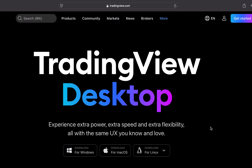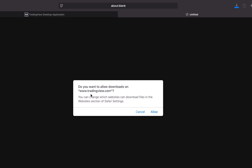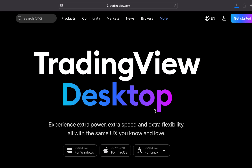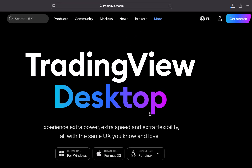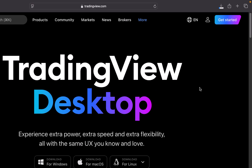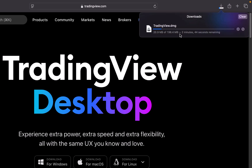The download options are available for Windows, Mac, and Linux. In this case we will download it for macOS. I will click on 'Download for macOS'. Once we do that it says 'Do you want to allow the download on tradingview.com?' — we will choose 'Allow'. The TradingView desktop application will now be downloaded. We will wait for this download to finish.